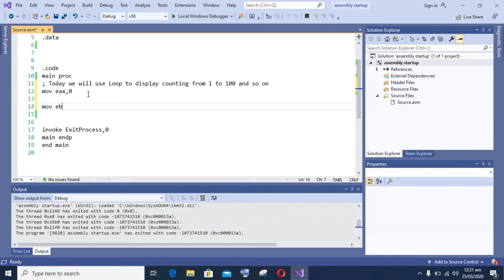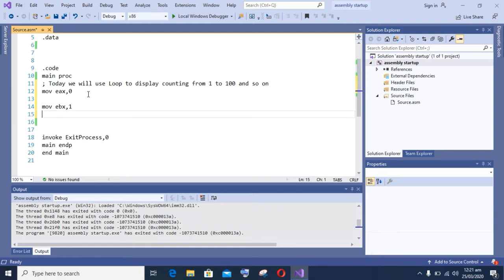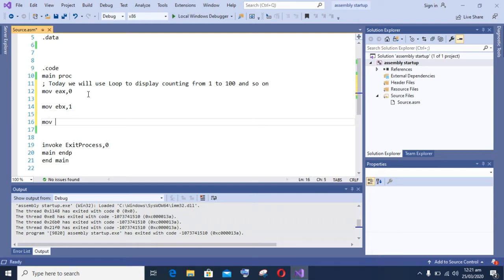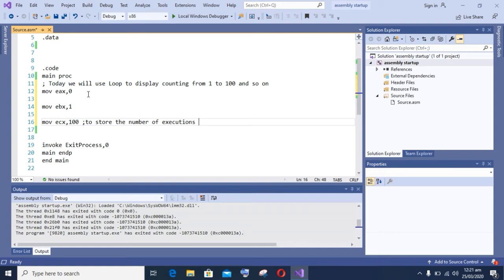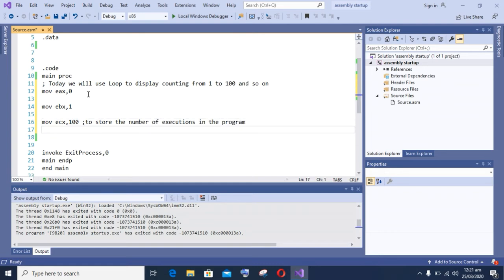I am setting EX to 0 to avoid any garbage value in the accumulator register. I am setting EBX register, the base register, to 1 to display the first value 1 on screen. As I said, you can print any counting from 1 to 100 and so on on screen.